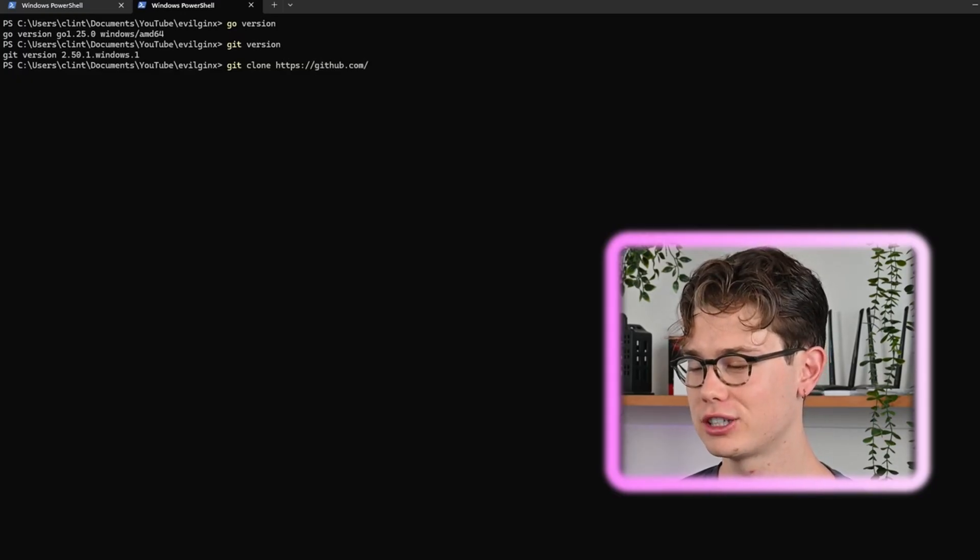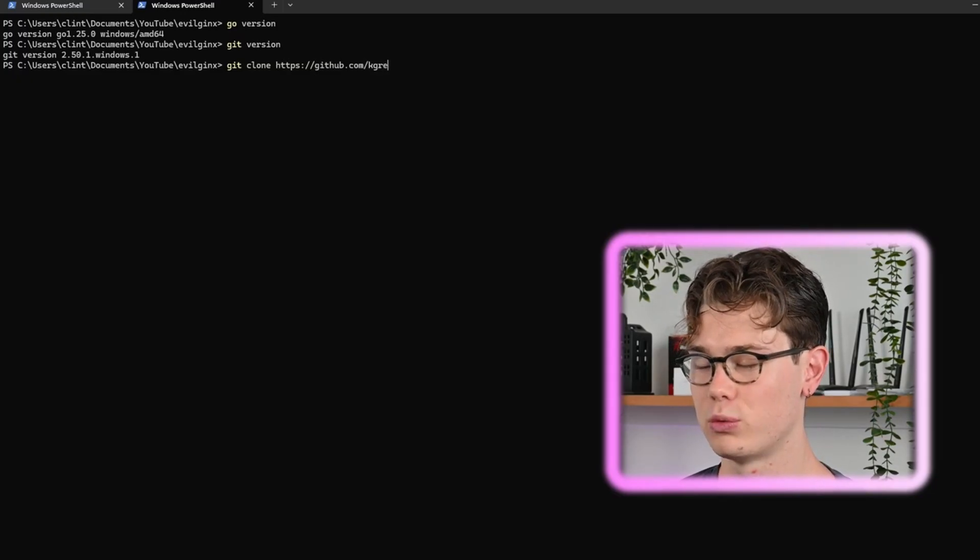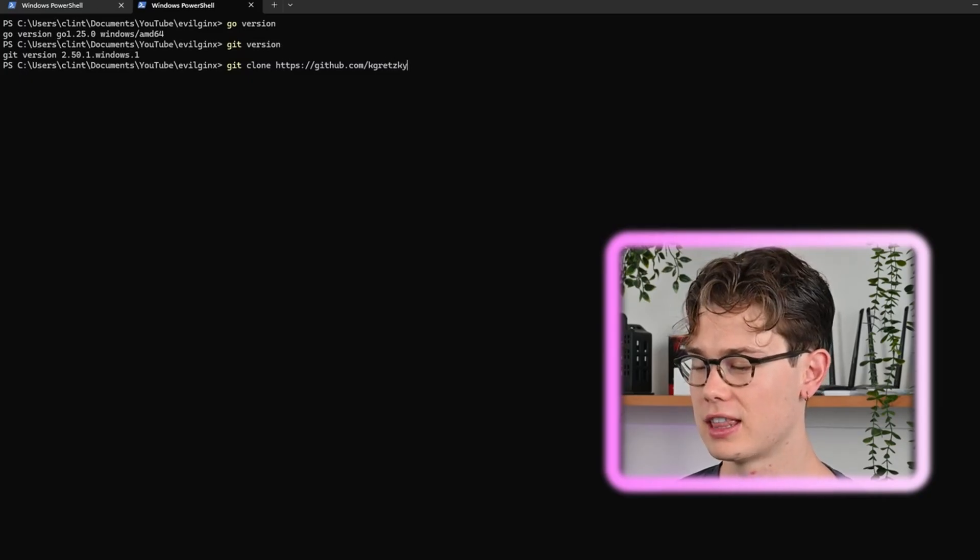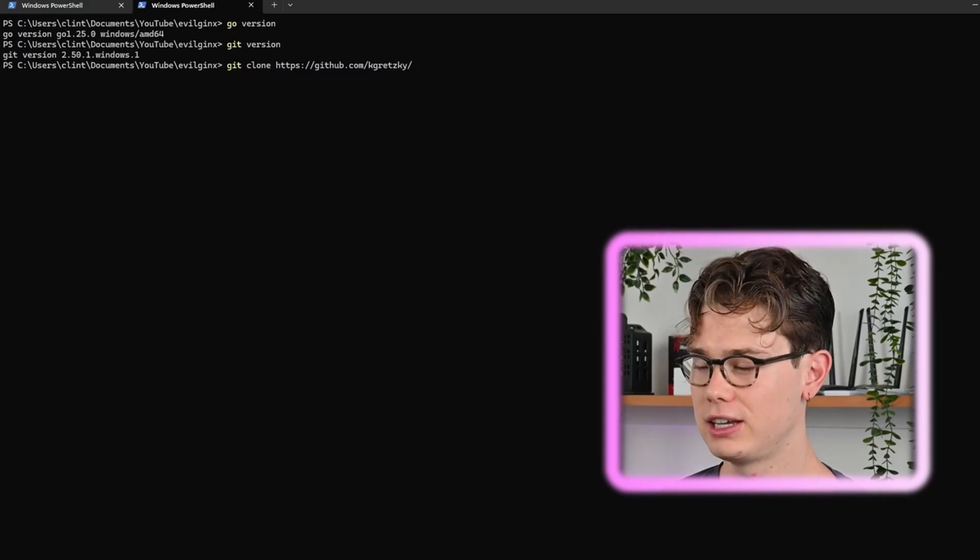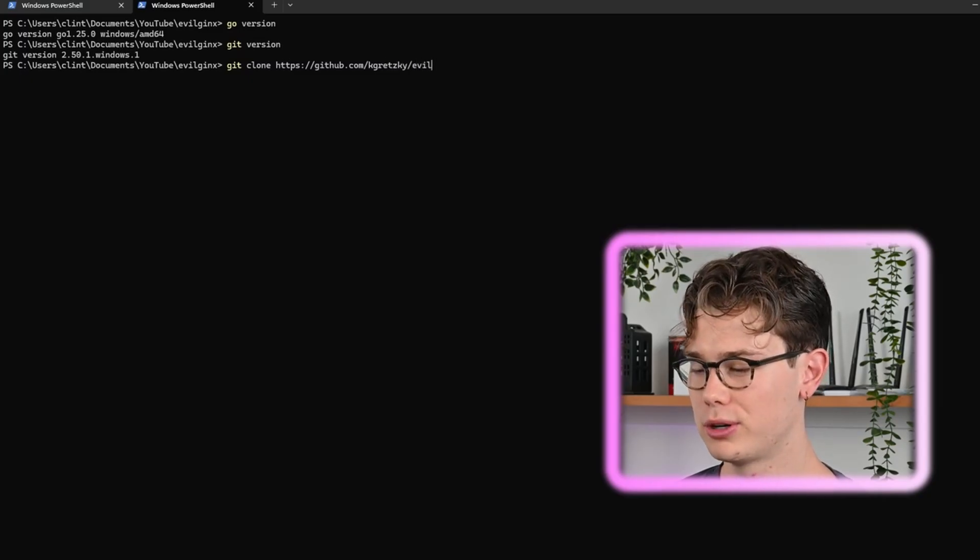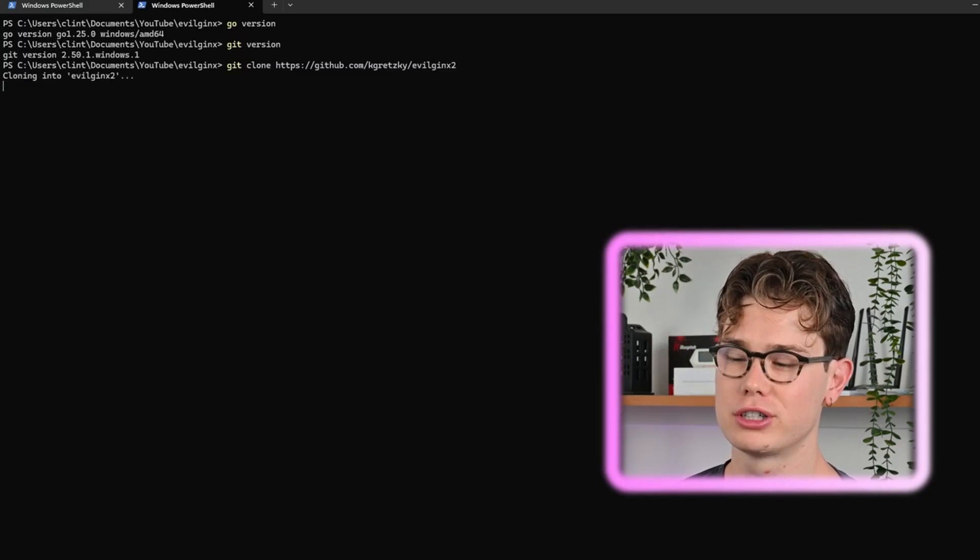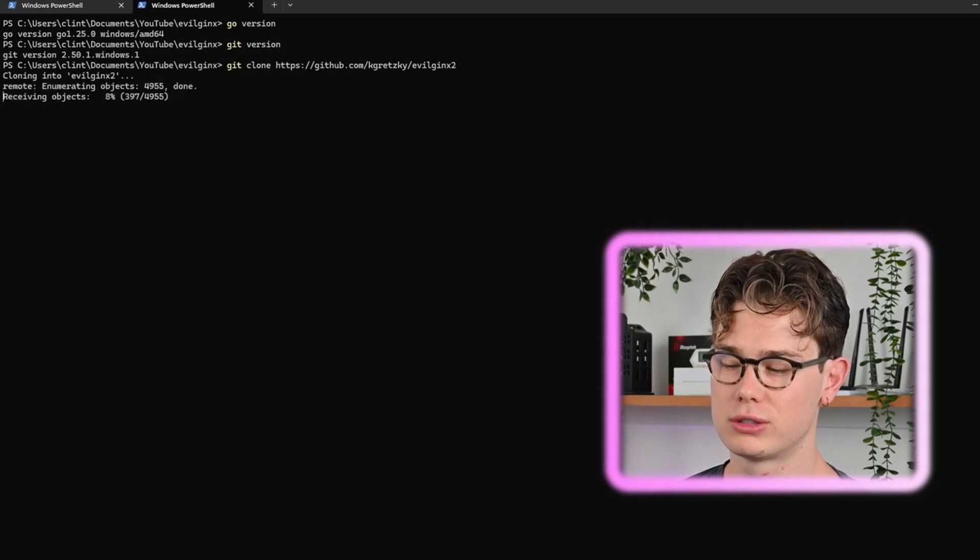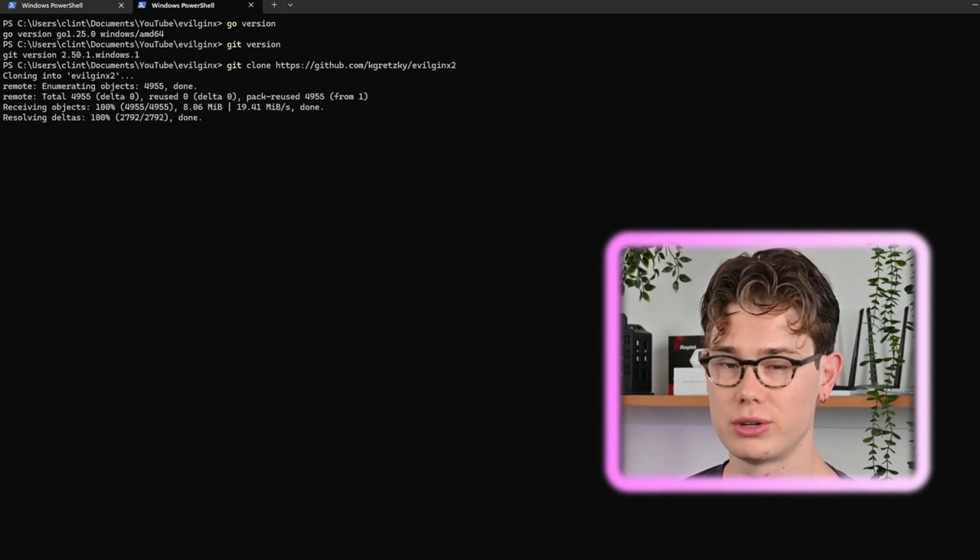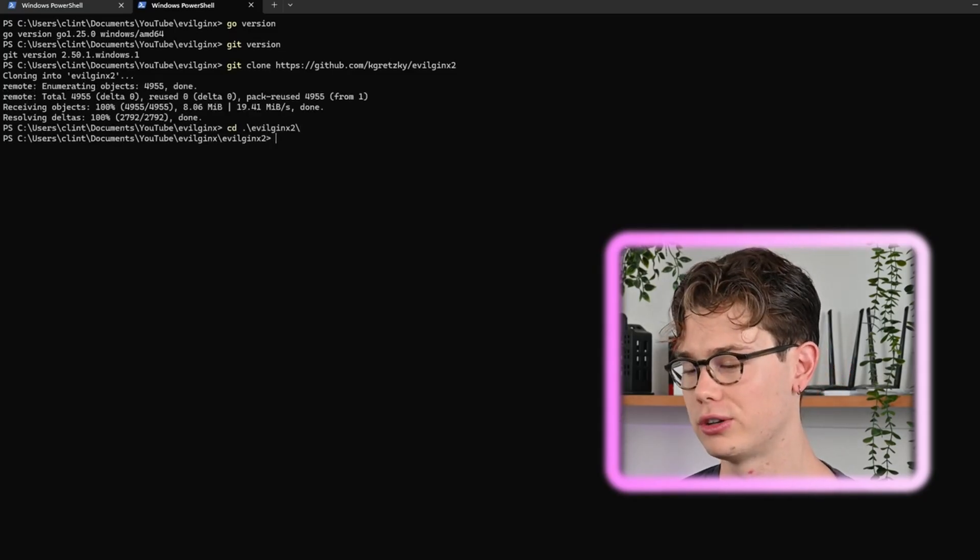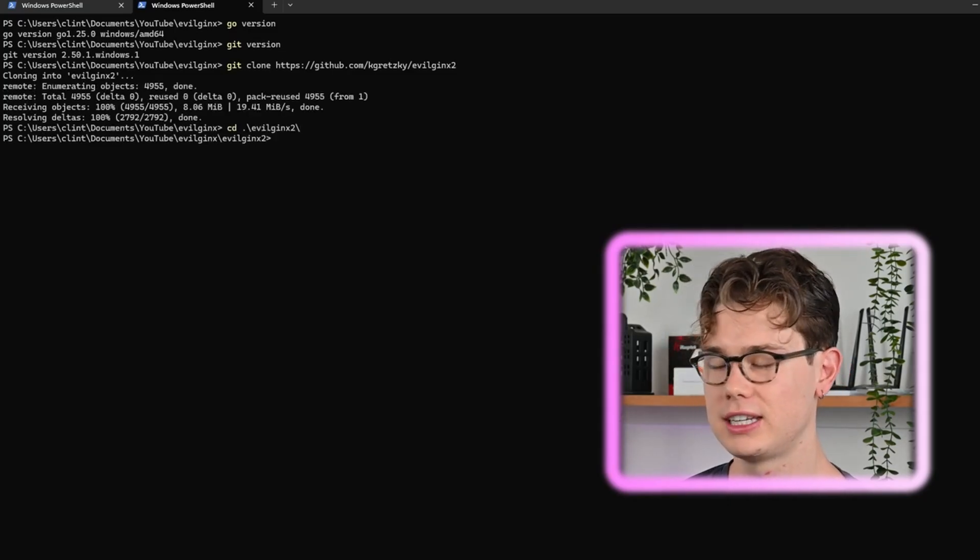Now we're going to git clone the Evil Jinx repo, so just git clone https://github.com/kgretzky and then the Evil Jinx repo. It's still named evilginx2 even though this will be Evil Jinx 3 when you see the banner load up.